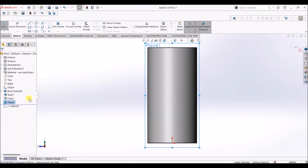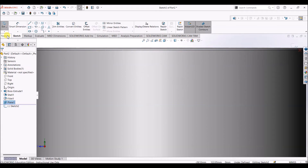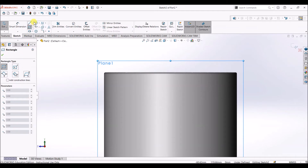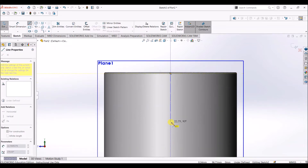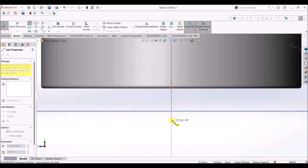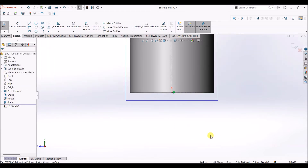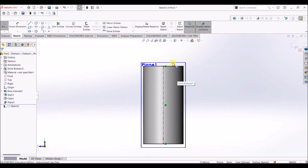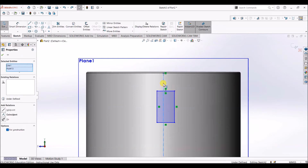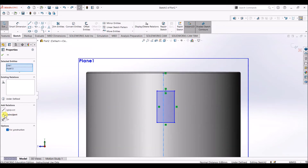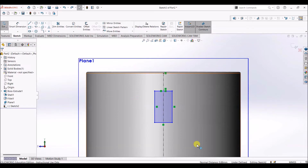Right click on this plane and select sketch. We also need to have this normal to us, so right click and click on normal to. Under sketch, select corner rectangle, but before that let us draw a center line on this surface. I'm going to draw a center line — press escape. With this line as reference we are going to draw the slots. I'll draw a random rectangle; the midpoint of this line and the center line should be coincident, so I'm going to add a coincident relation. Select OK.